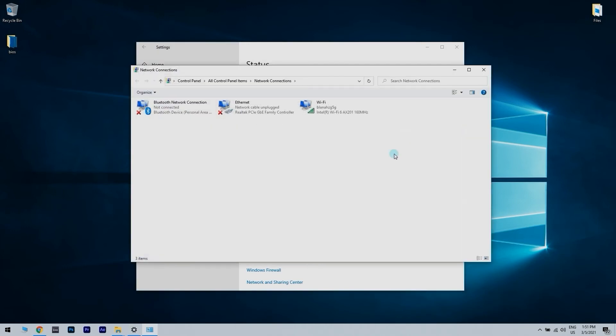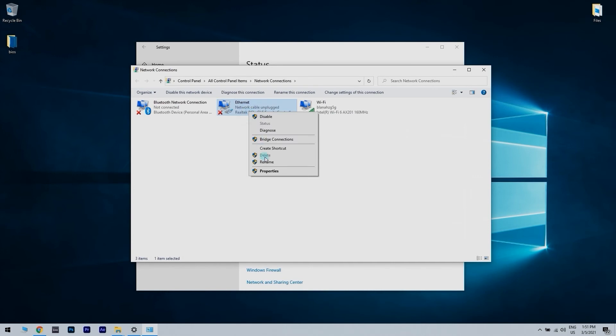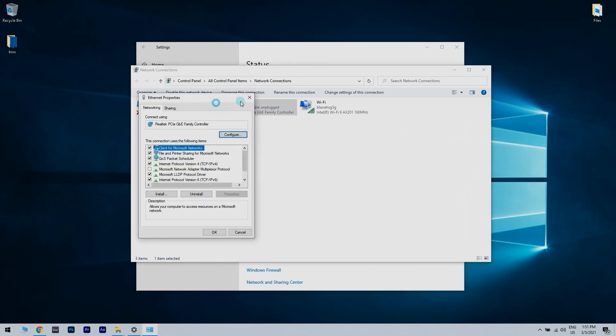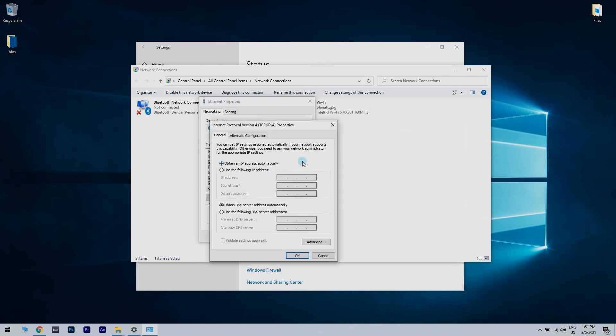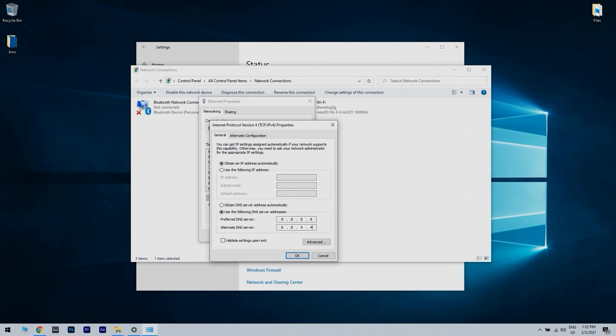You then have to locate your network connection and right-click it. Choose Properties from the menu. Then select Internet Protocol version 4 TCP/IPv4 and click on the Properties button. Now the tricky part is you have to check use the following DNS server addresses and set the preferred DNS server to 8.8.8.8 and the alternate DNS server to 8.8.4.4. Then click OK to save changes.